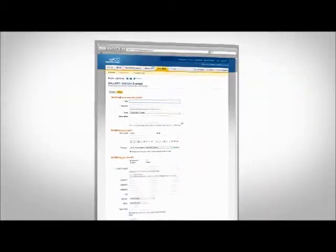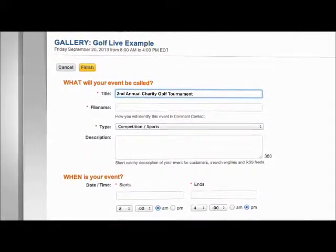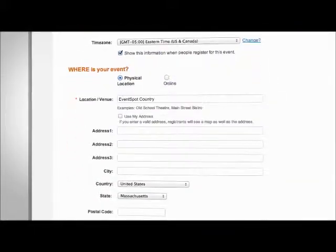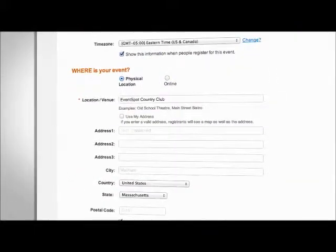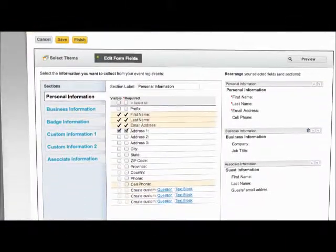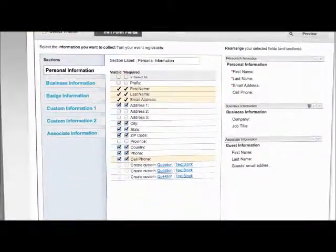First, create your event — name, venue — EventSpot makes sure all the important info is covered. Customize your registration form so your invitees can provide the info you need.